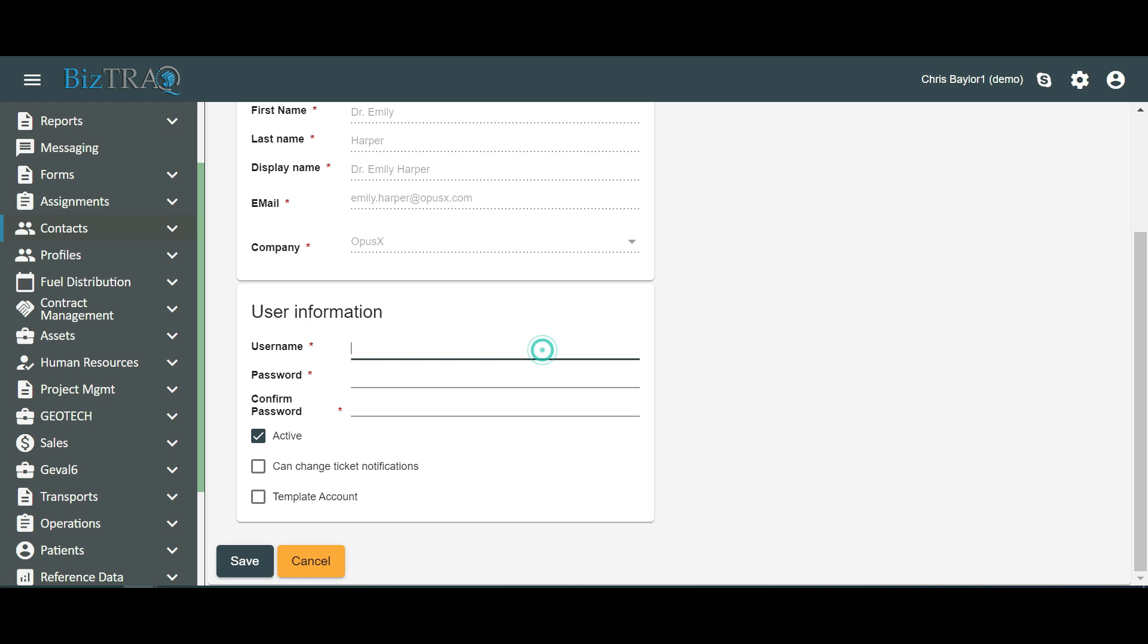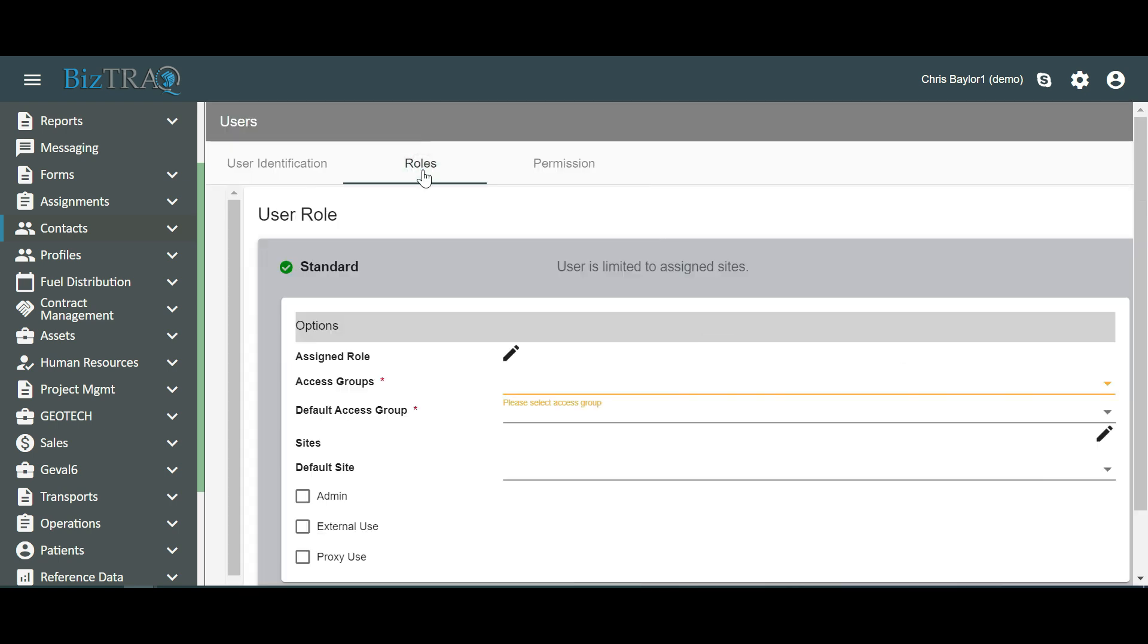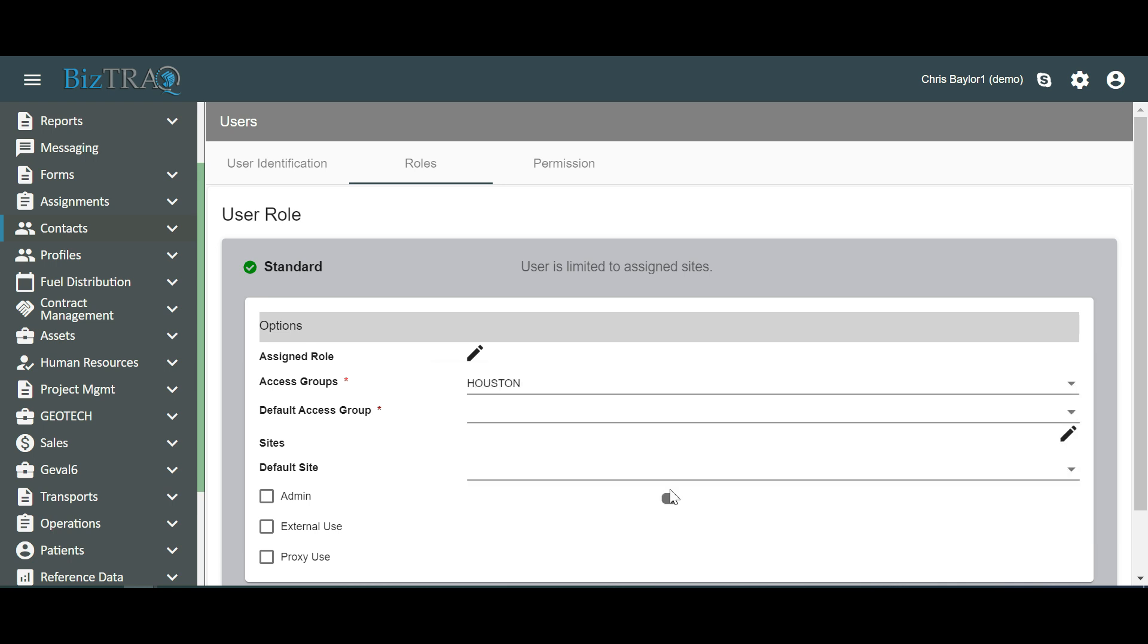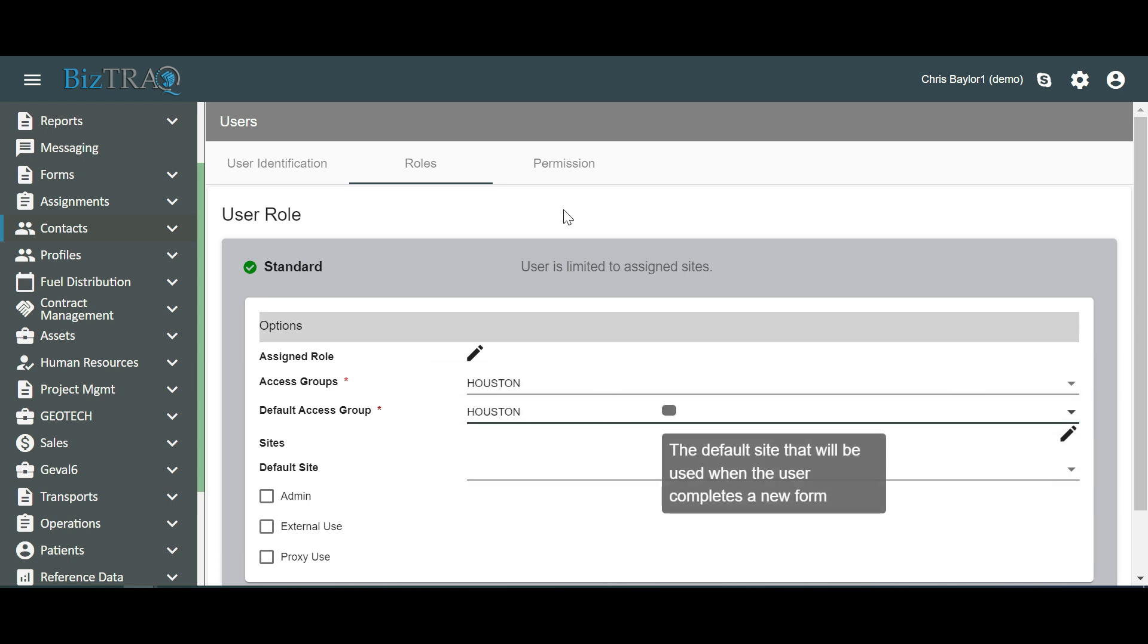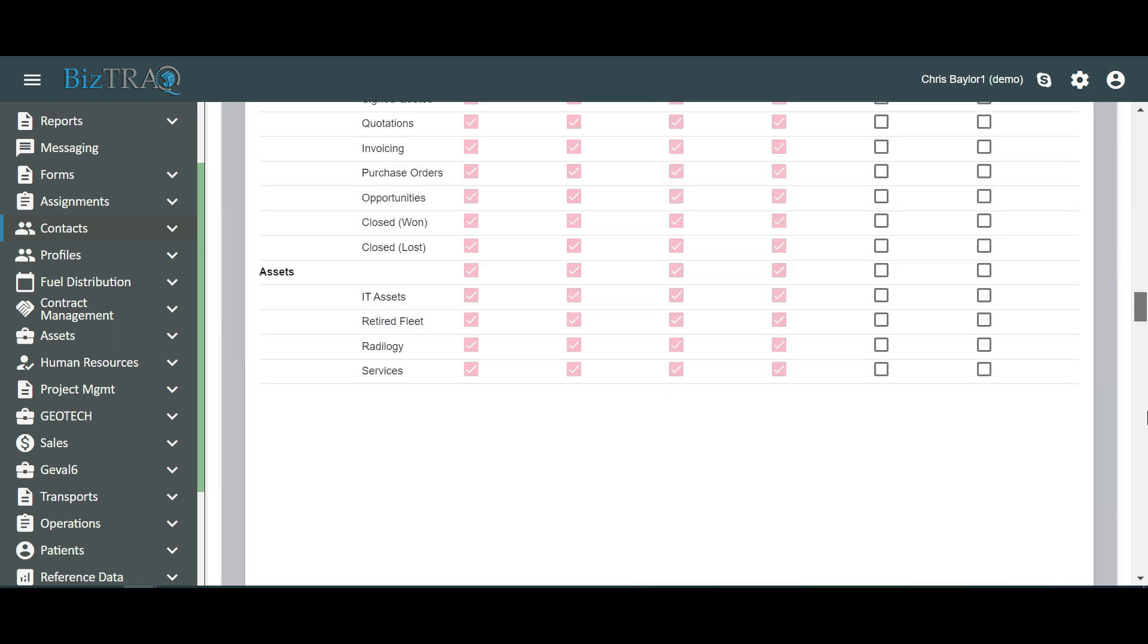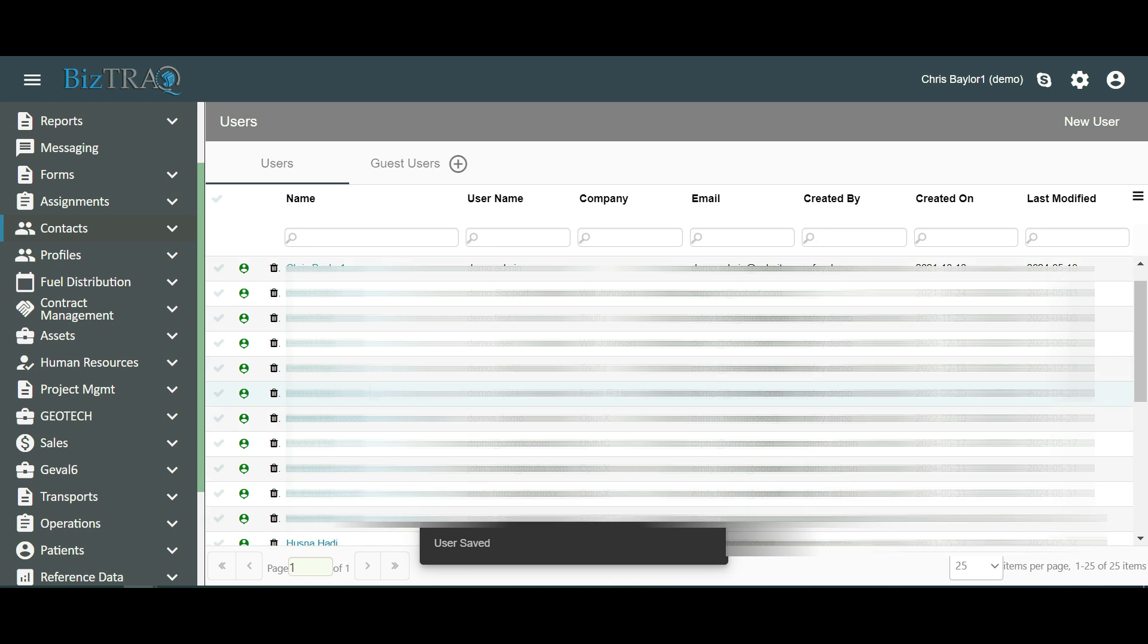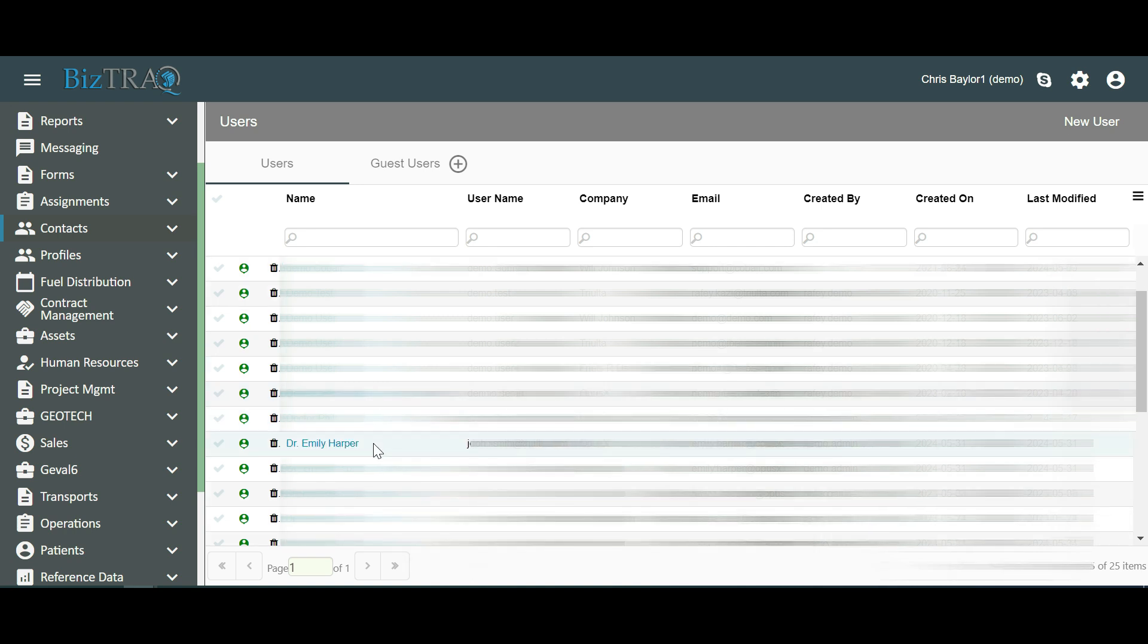As demonstrated in Method 1, complete the Username, Password, and Confirm Password fields. Then, assign the appropriate roles and permissions to the user and click Save. We can see that User Dr. Emily Harper has been created successfully.